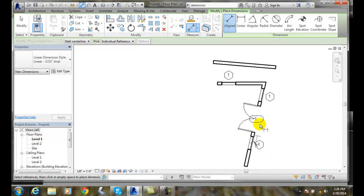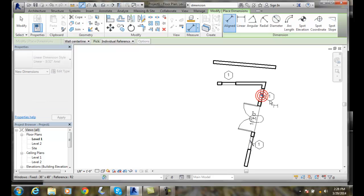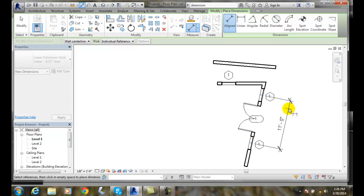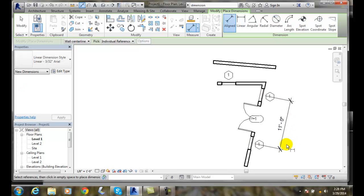And I'll pick, I'll come over here, find the centerline in the window and I'll pick. I'll drag it out and place it into empty space to place a dimension. And I'll pick and I have an aligned dimension from the center of the window to the center of the window.